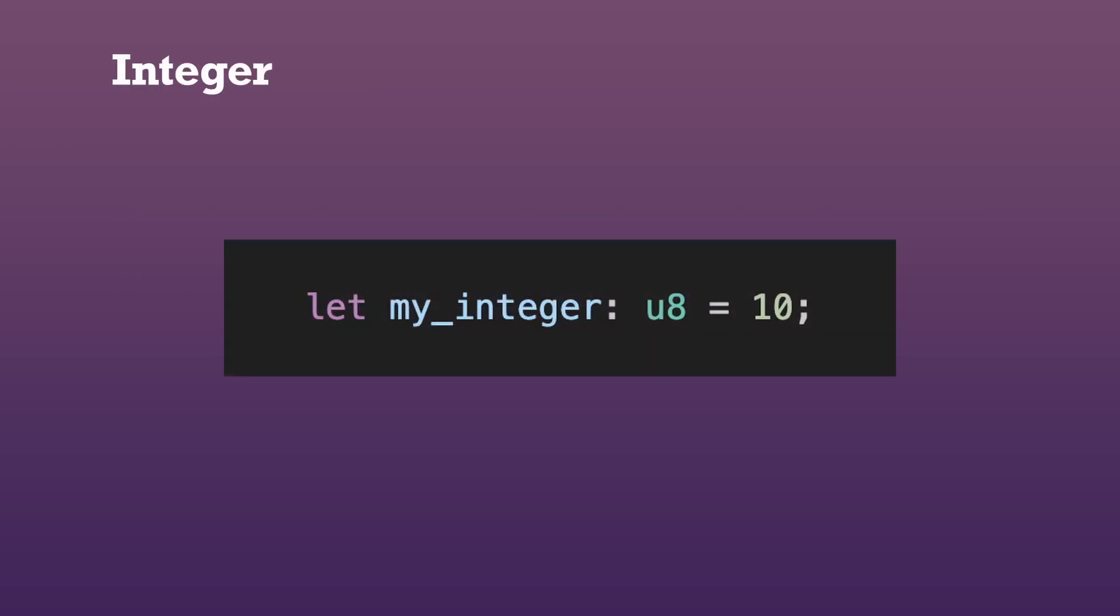An integer is a number without a fractional component. In the Cairo core library, all integers are unsigned. This means that their values cannot be negative.